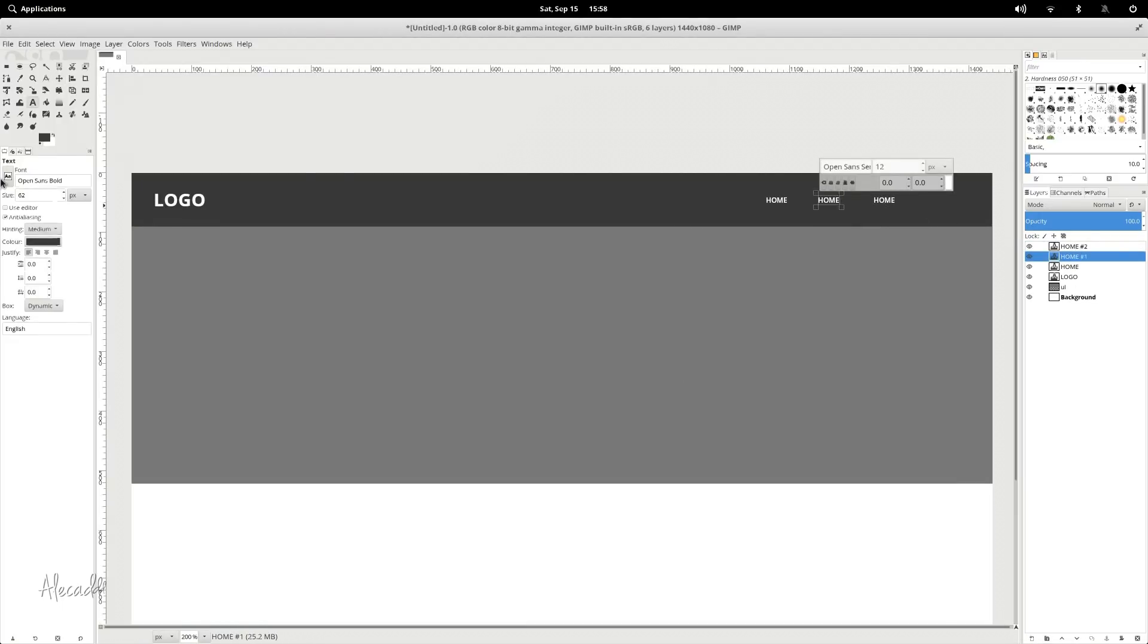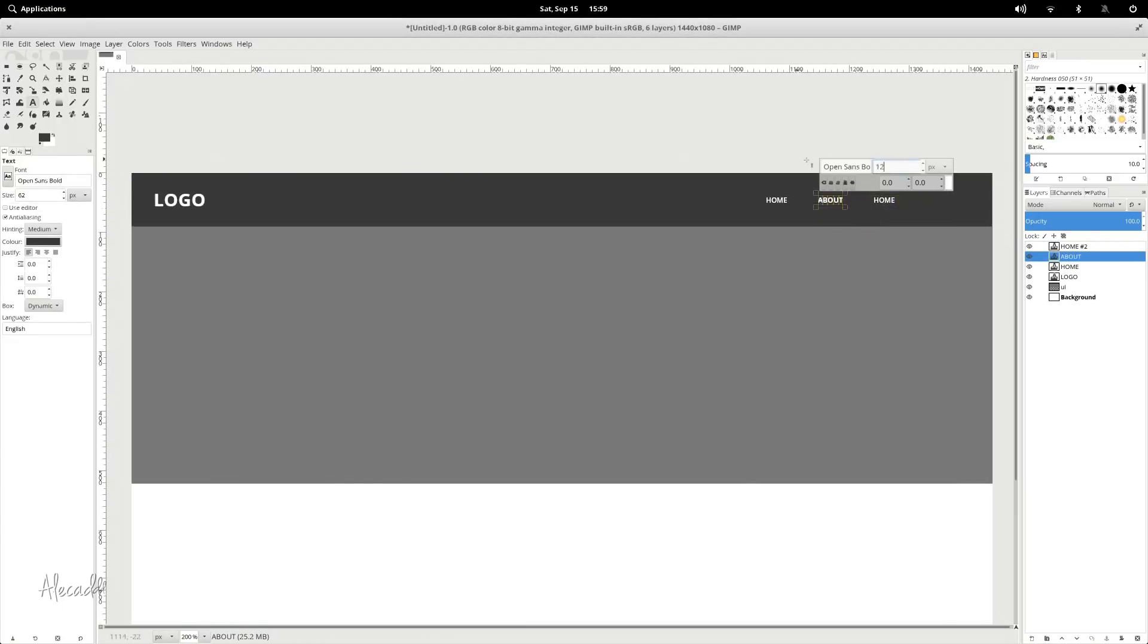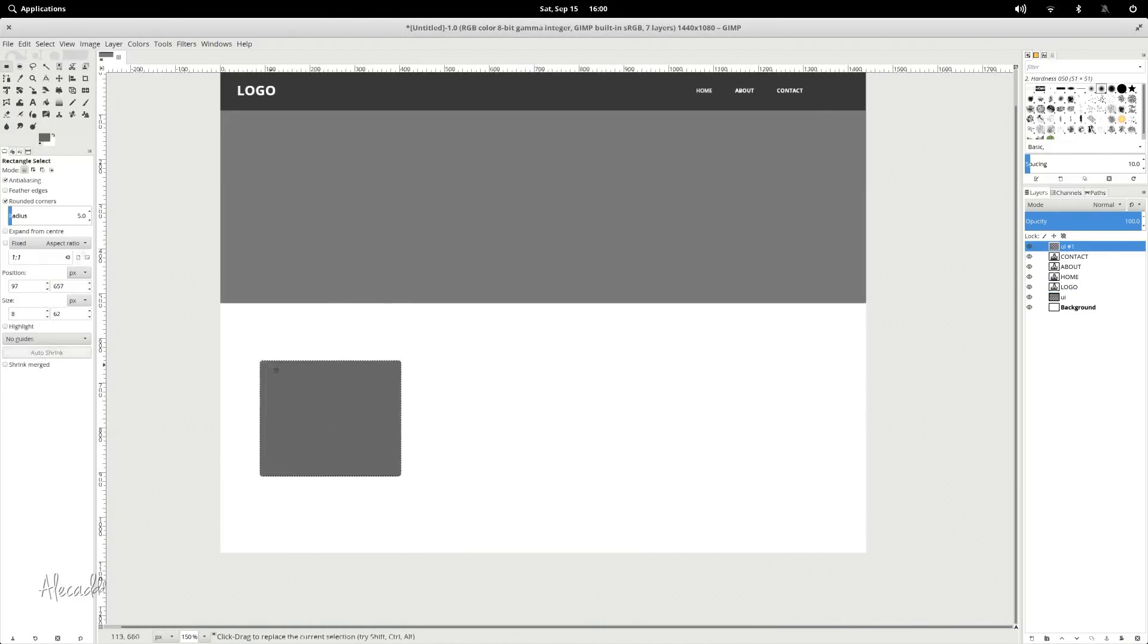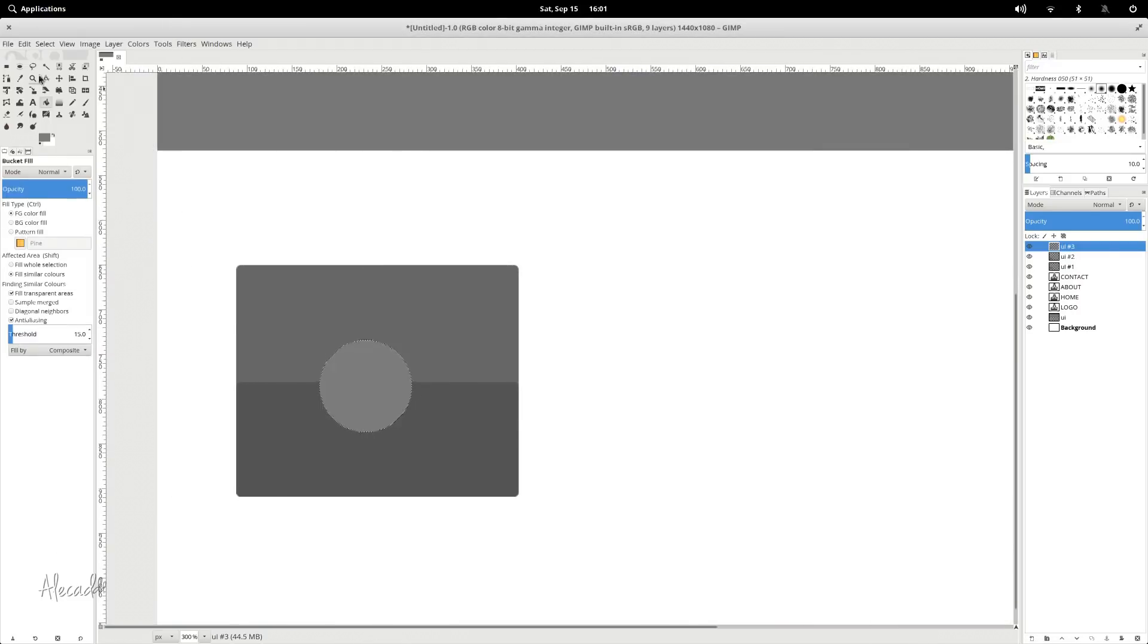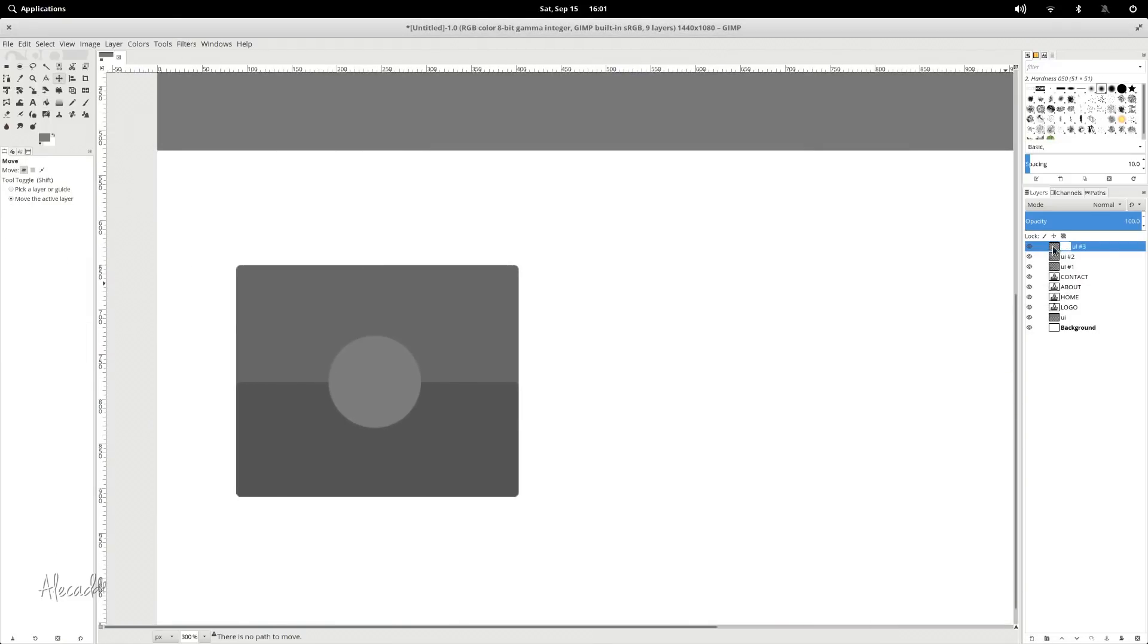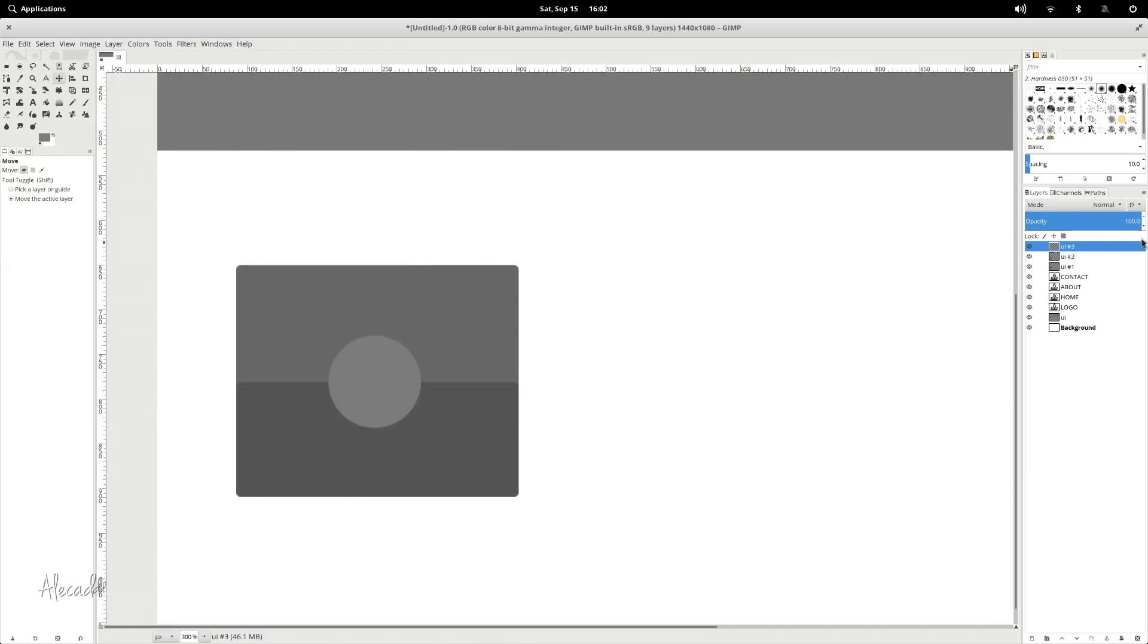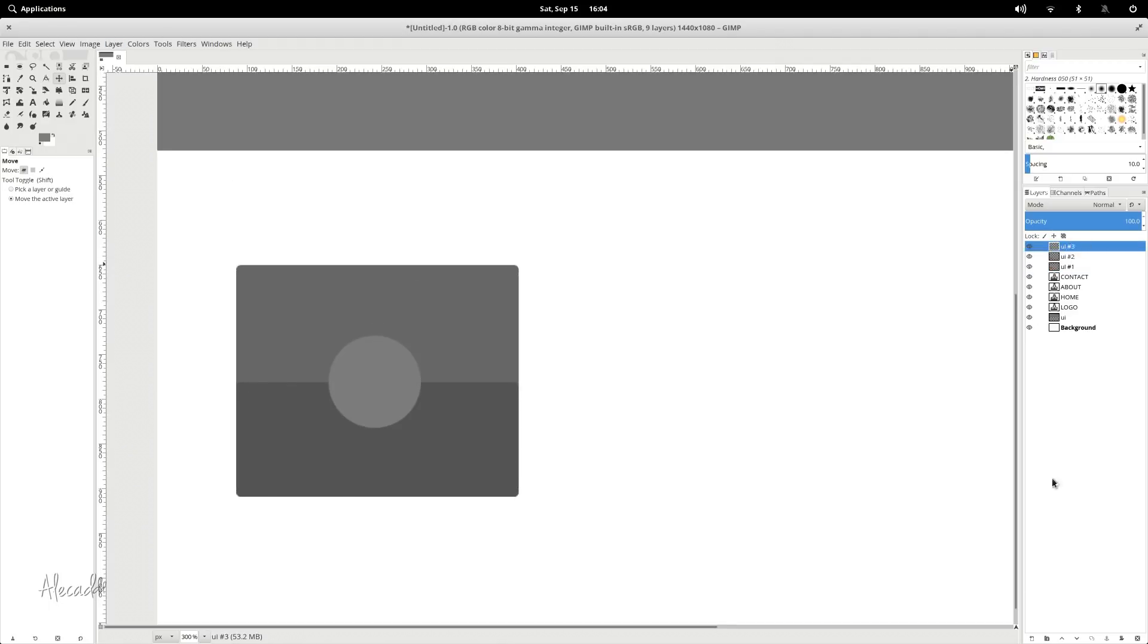But things are changing. GIMP 2.10 was recently released, and the development has never been more active, with new versions, patches, and improvements released almost monthly. It's a vital companion for photo retouching, and even if the workflow is definitely not frictionless, building UI projects is absolutely doable.